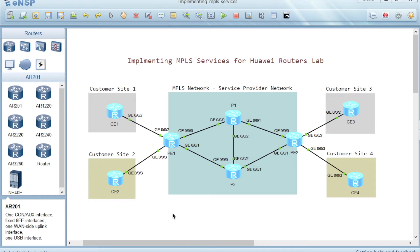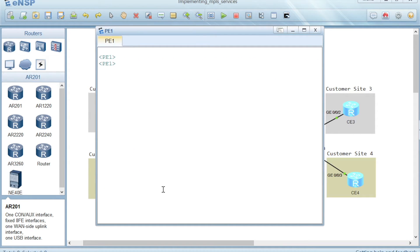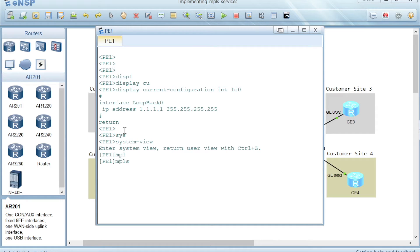With the configuration tasks on PE1, right-click on PE1 then choose CLI to get to the CLI of PE1. Then we will check the configuration of interface loopback 0. Here we have 1.1.1.1 as loopback 0. We will configure it as the MPLS LSR ID of this router. So we go to system view and run the command MPLS LSR ID, then the IP address 1.1.1.1, and press Enter.